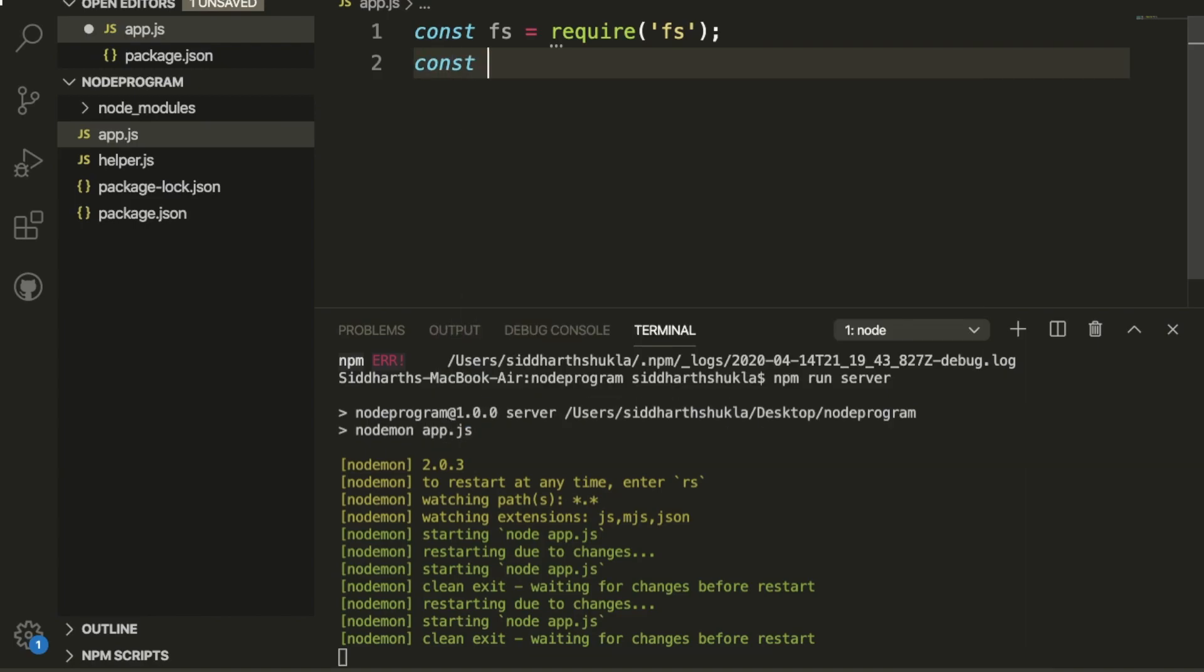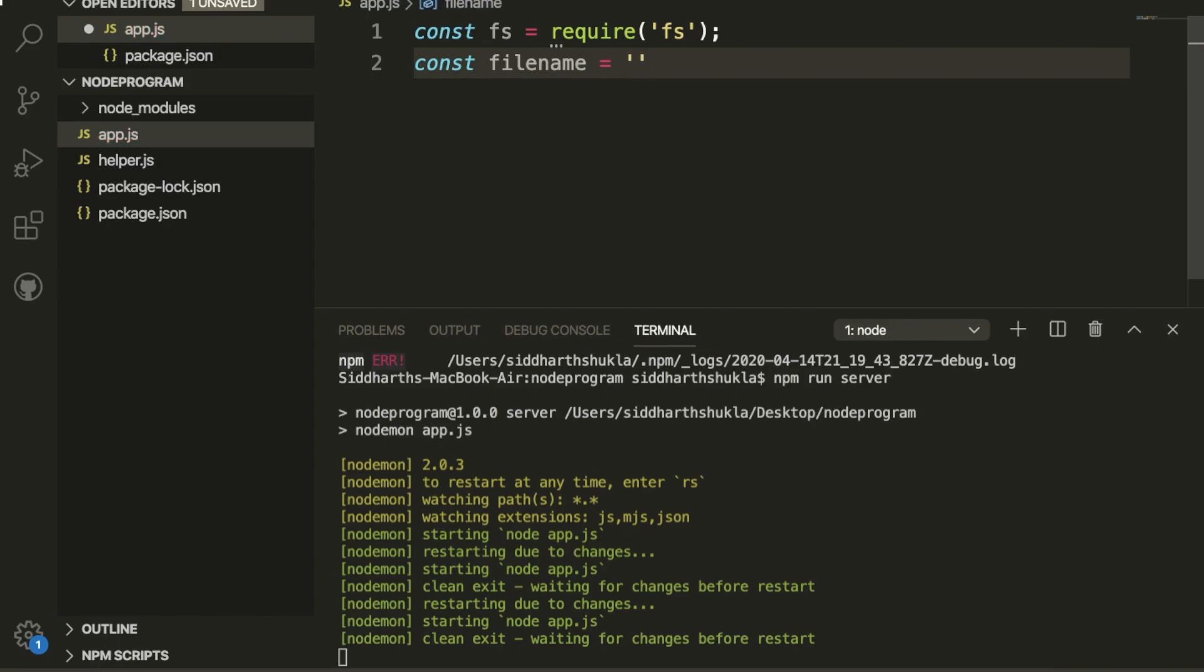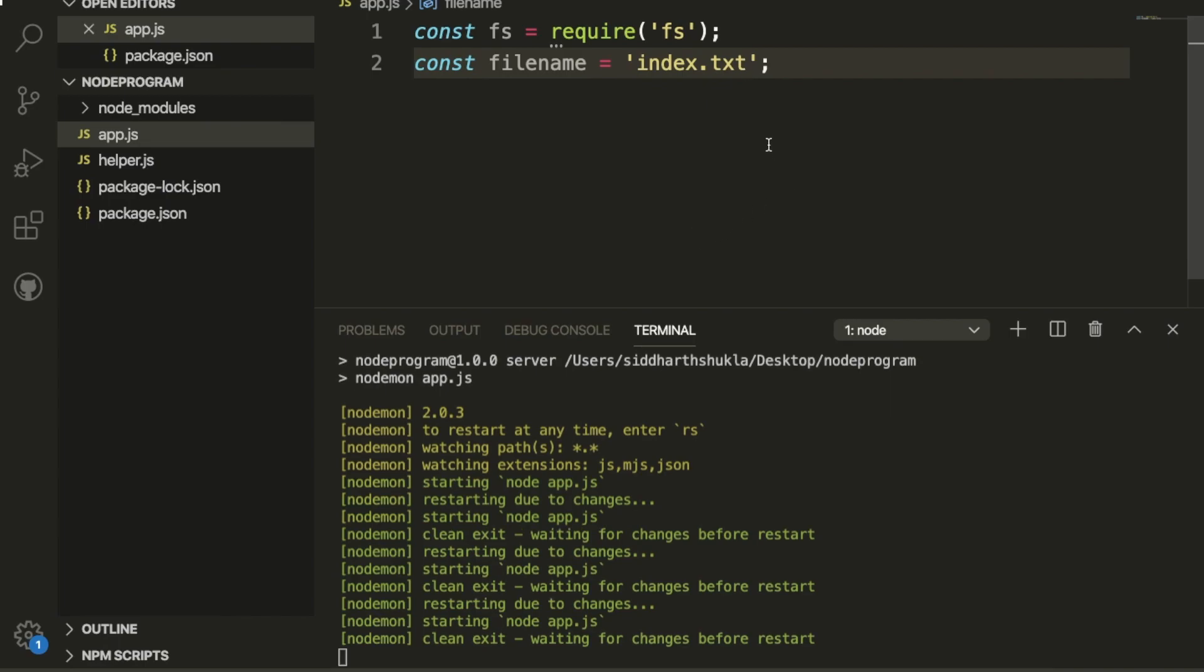Now I'm going to create another constant variable named filename, and inside of the filename I'm going to put a file name like index.txt.